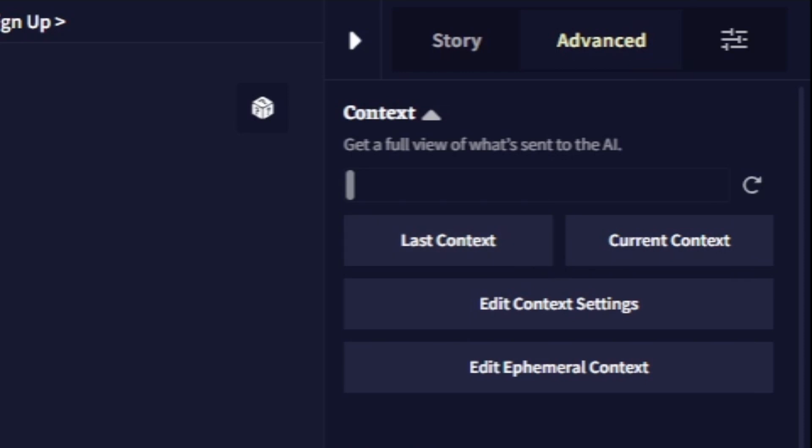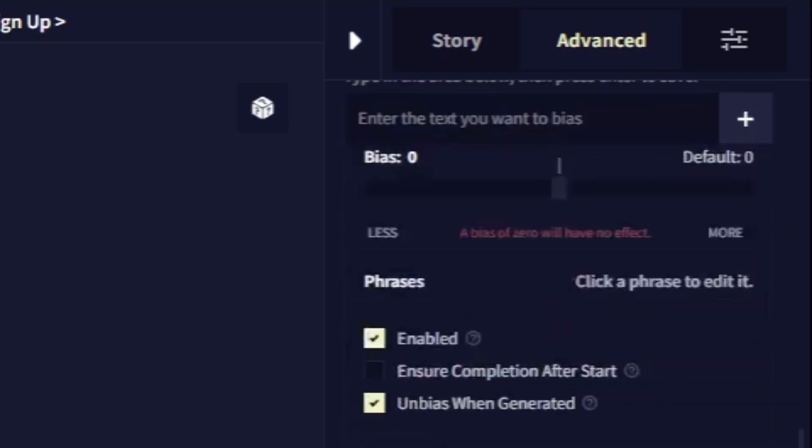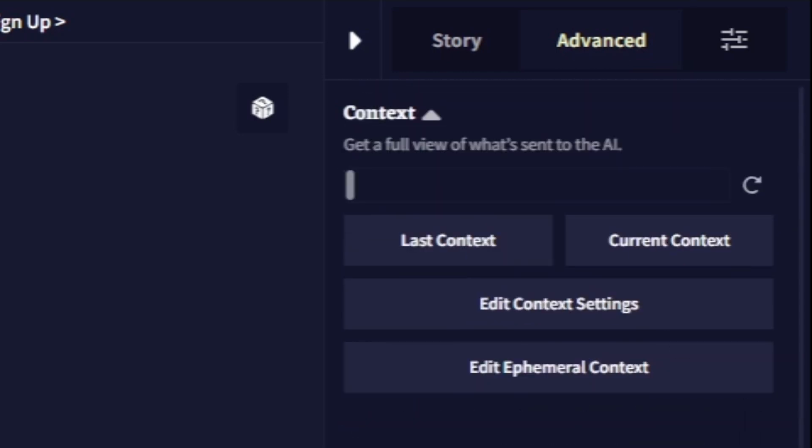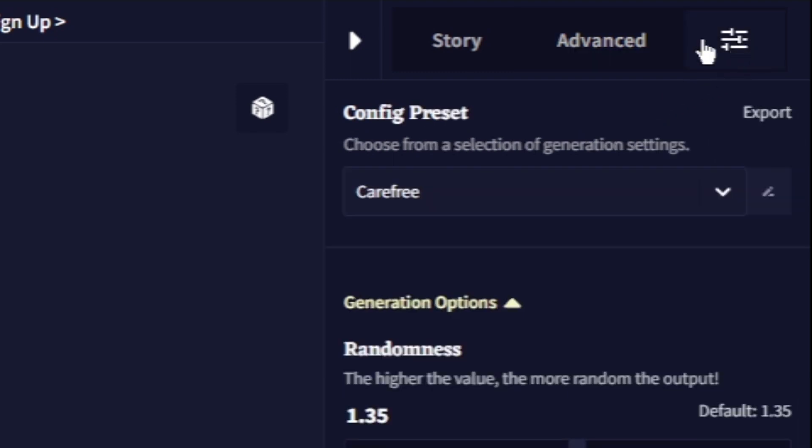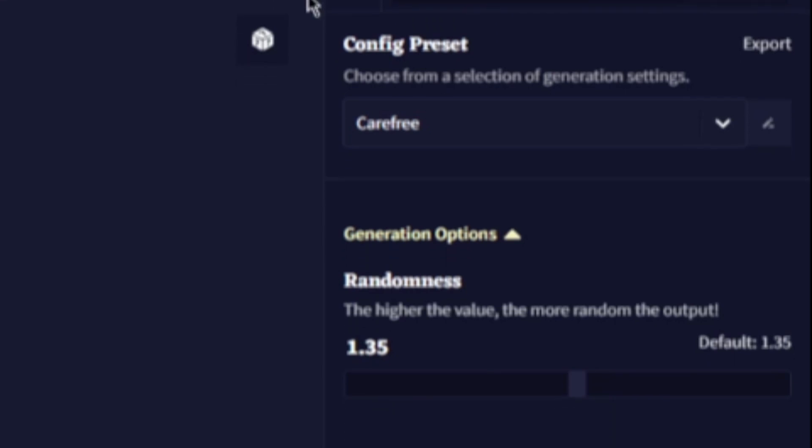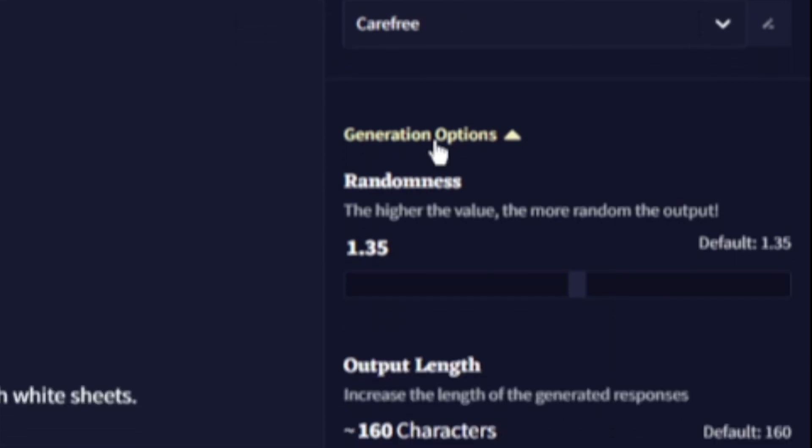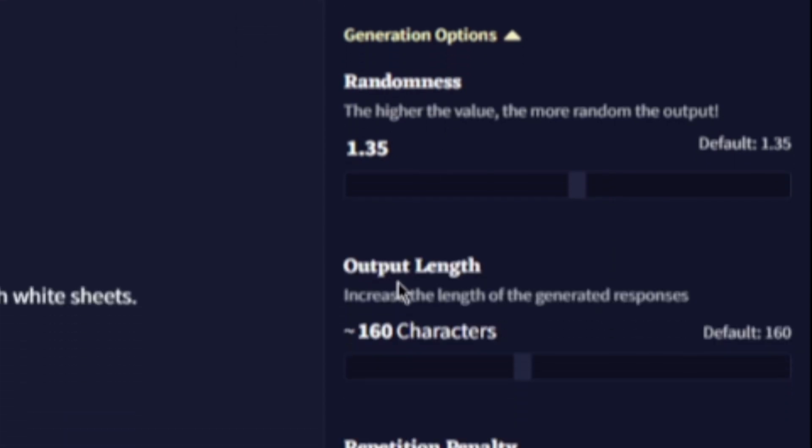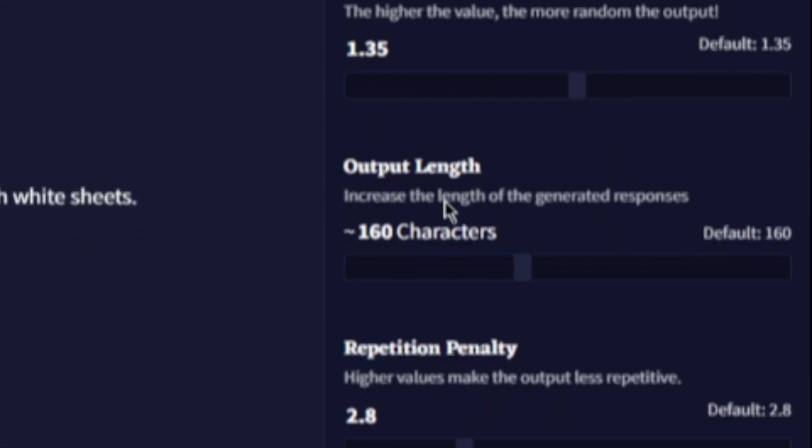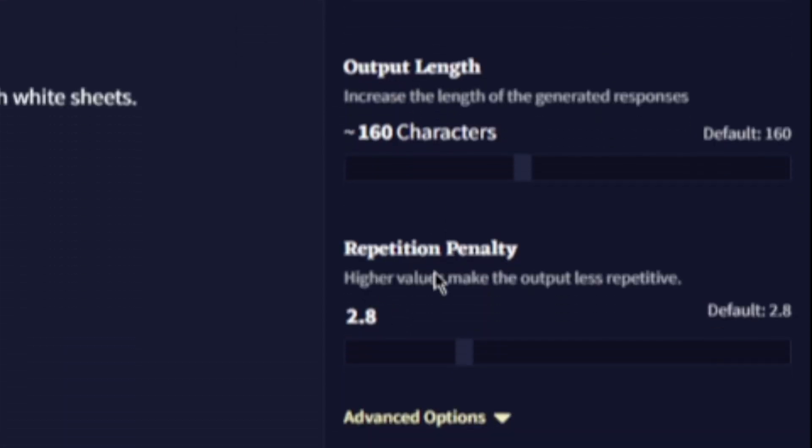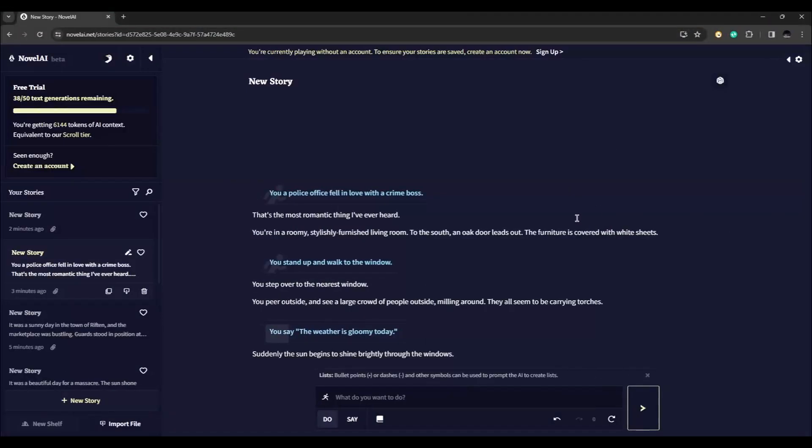When you click on advanced it is going to give you more control over your story. You can also fine tune your story by clicking on this settings right here and you can configure things like preset randomness, output length, or repetition penalty.